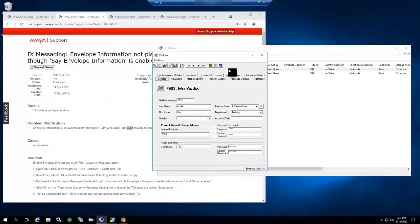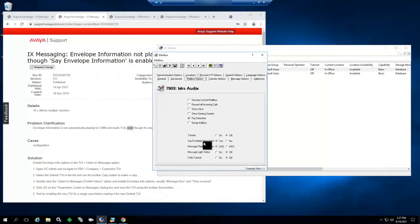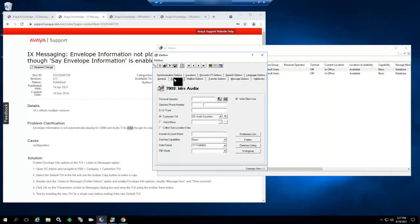On the mailbox options tab, we have that enabled. On the advanced tab, we have the default Audix emulation TUI number 83 enabled. But if we log into that mailbox and play a message, it does not play the envelope information. We will also press key press 6 to try to fast-forward during the message and see if that works.